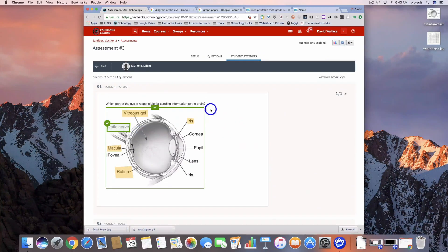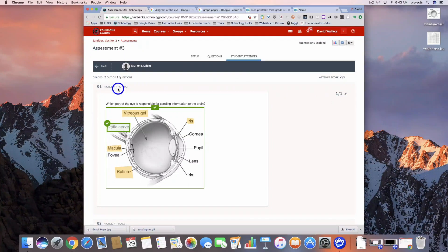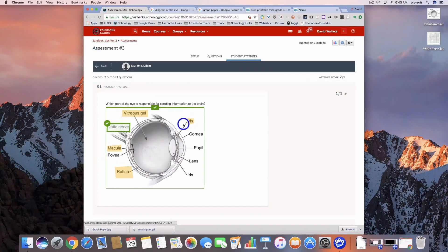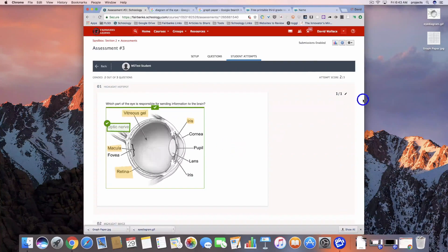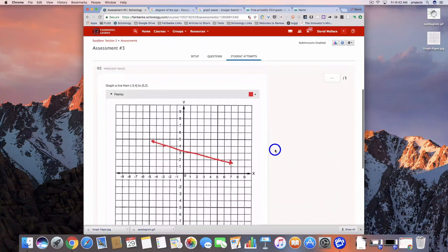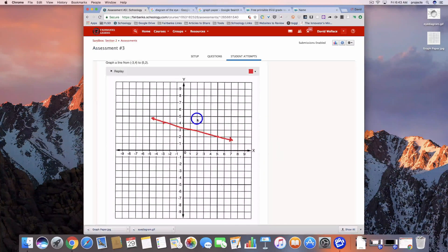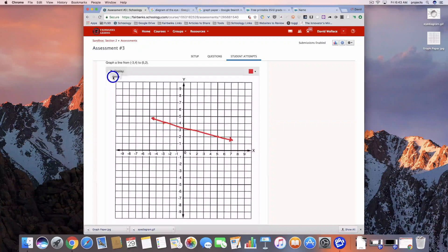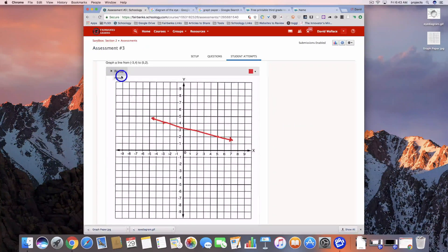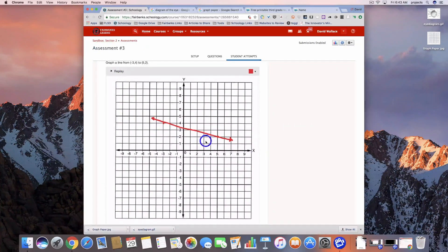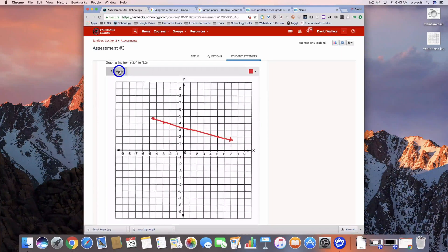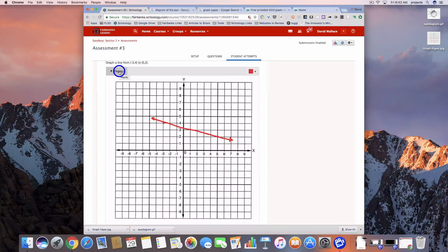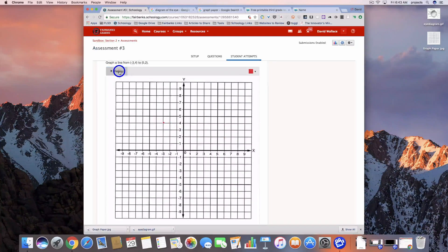Looks like for the first one, it will self-grade the highlight hotspot. It picked the correct response there, and we were able to grade that properly. If we come down to the next one - I told you this one gets better. See this little replay button up here in the top left hand corner? If I click on that, I'm going to get a replay of exactly what that student did. Not only do I see their final response, but I can start to see that thought process that they went through to get there.